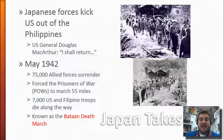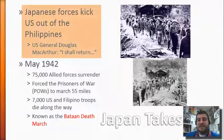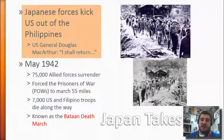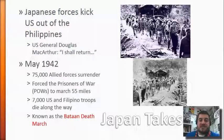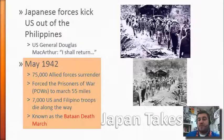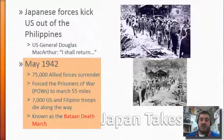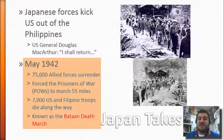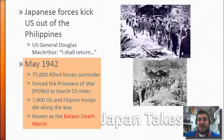Japan continues to expand — they kick US forces out of the Philippines, which was a US territory at that point. General Douglas MacArthur vows that he shall return, and he will later as the US begins to push the Japanese back toward their home islands. In May of 1942, five to six months after the attack, 75,000 Allied forces surrender in the Philippines. The Japanese force the prisoners of war to march 55 miles through jungle without food or much water, and 7,000 US and Filipino troops die along the way. This is known as the Bataan Death March.